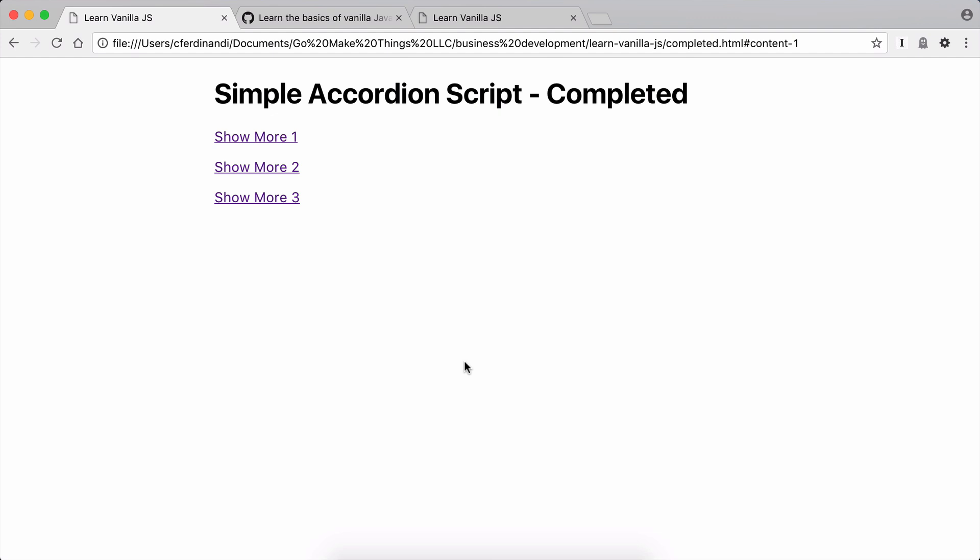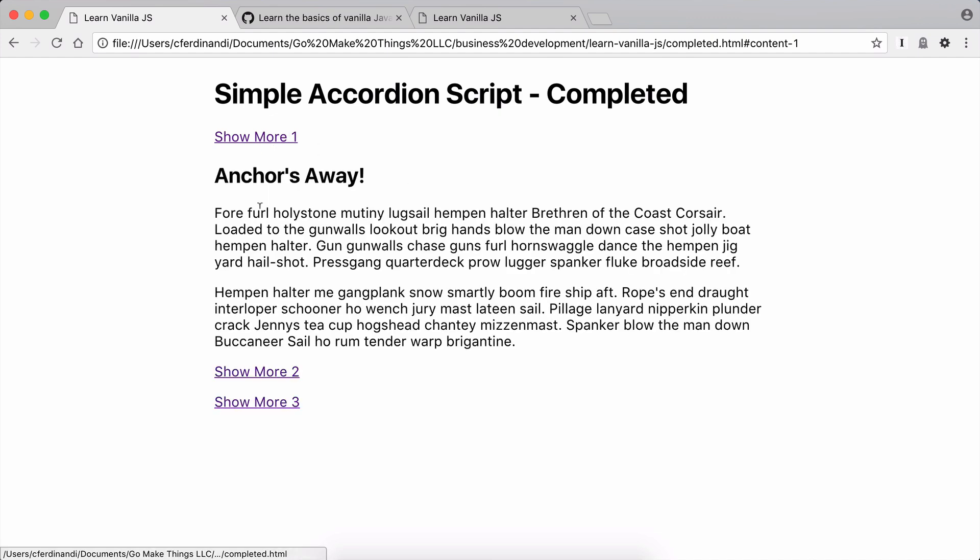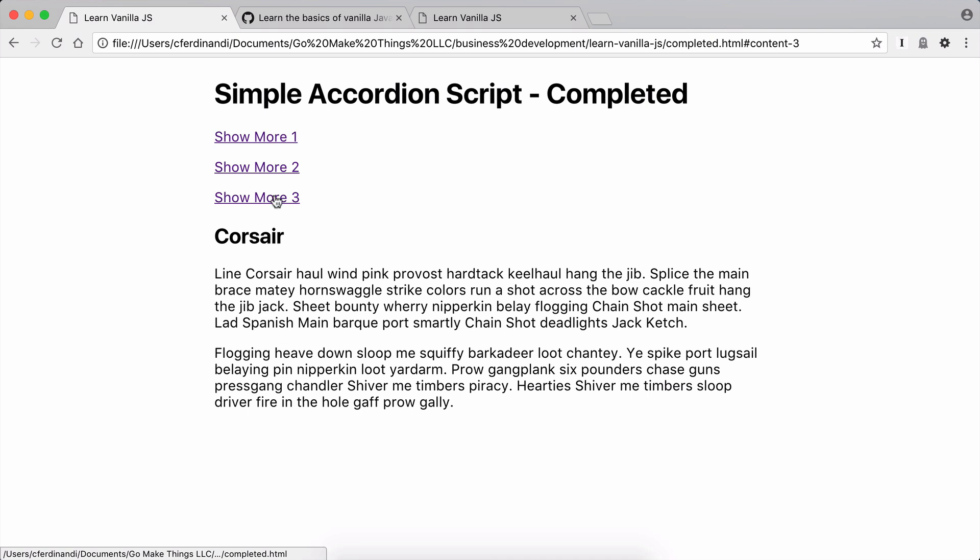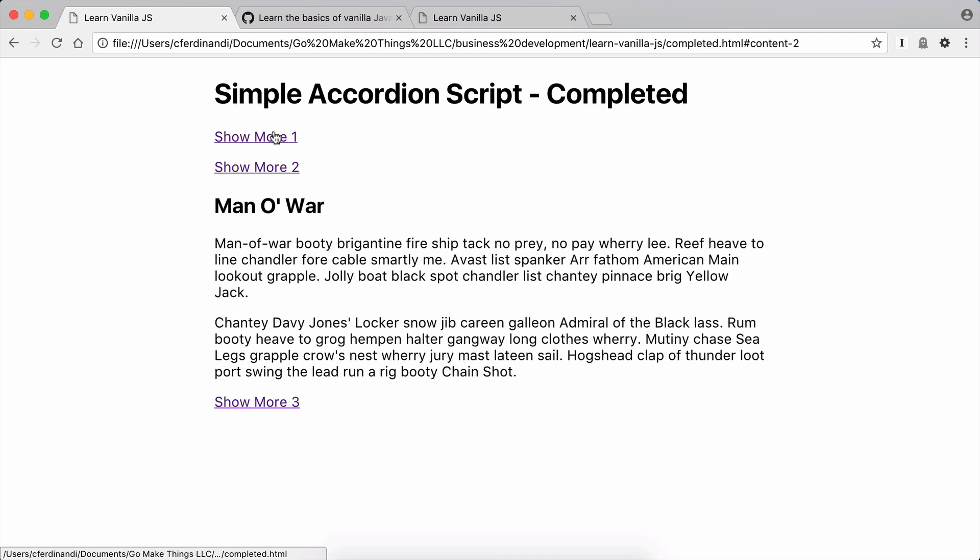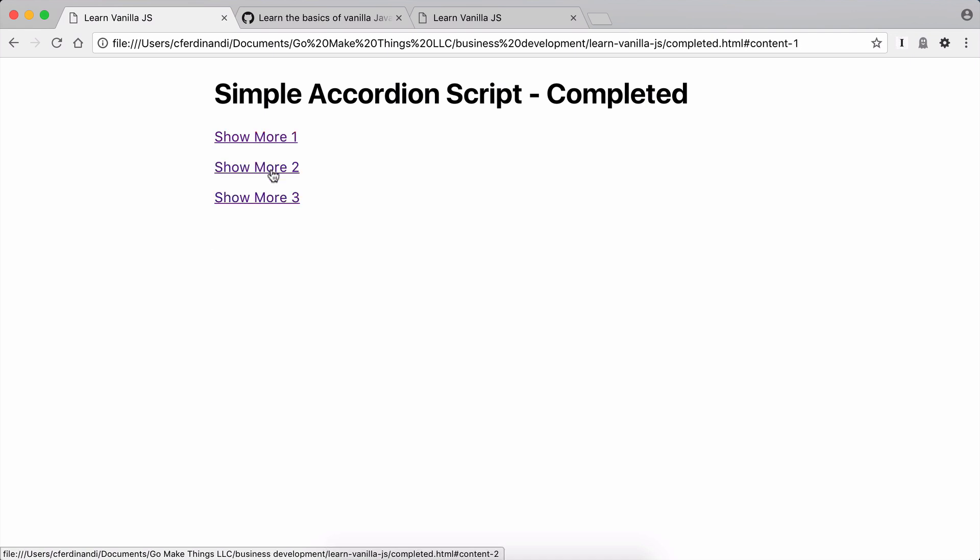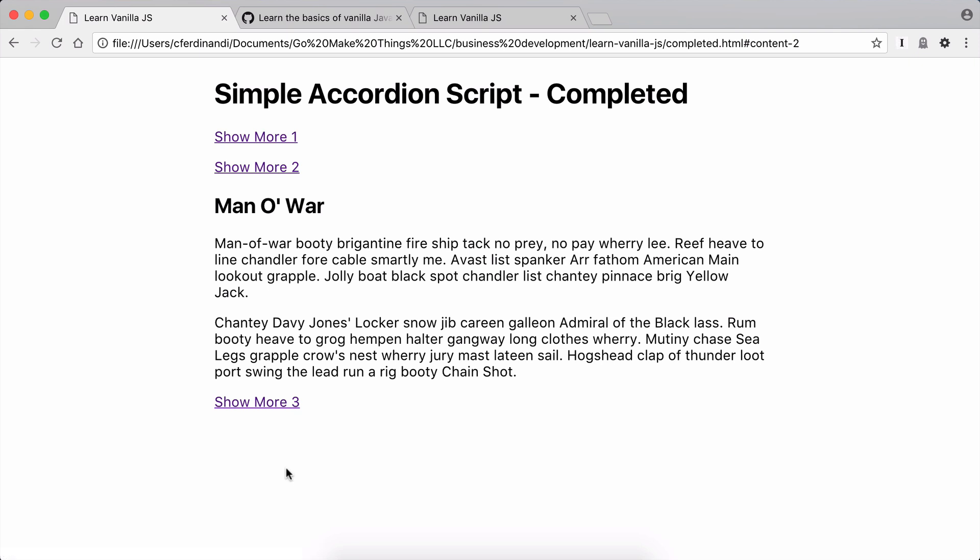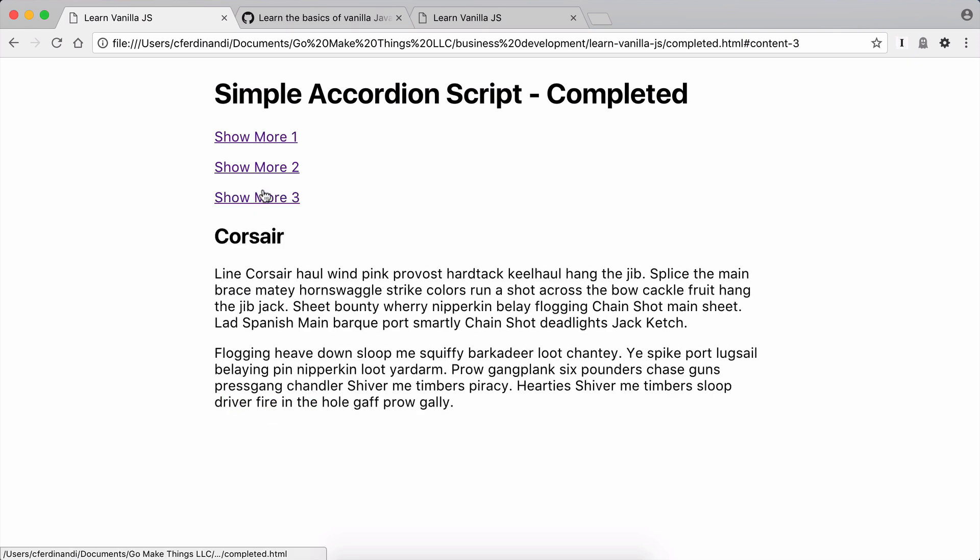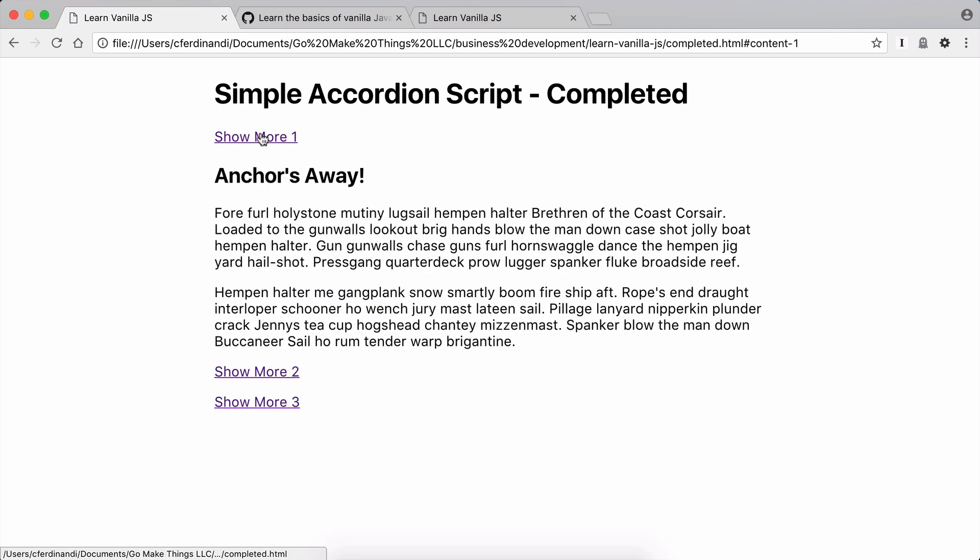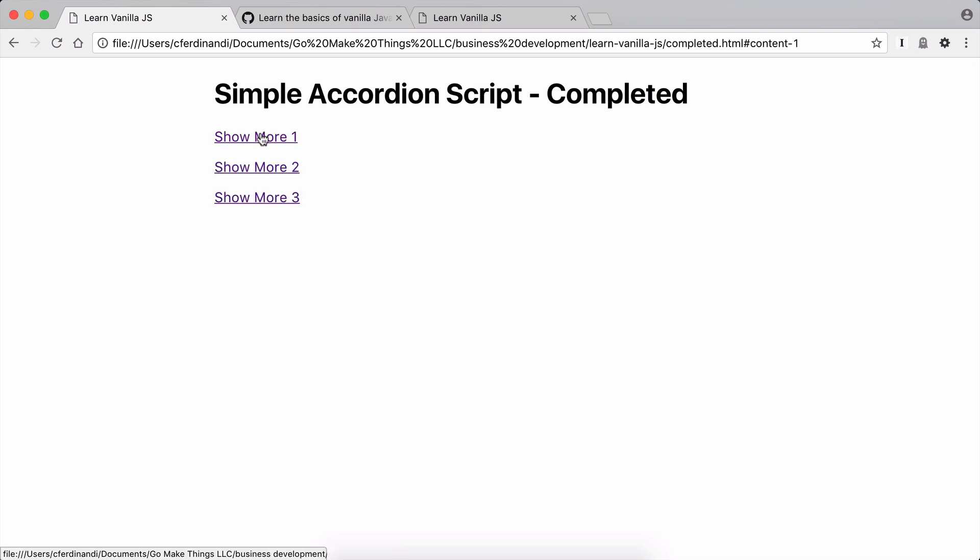And the way we're going to do that is we're going to build this really simple accordion script together. When it's all done, you're going to be able to click a link to open up a content area, and clicking a different link will close any open content areas and then open the current one. Just this really kind of simple basic accordion functionality.